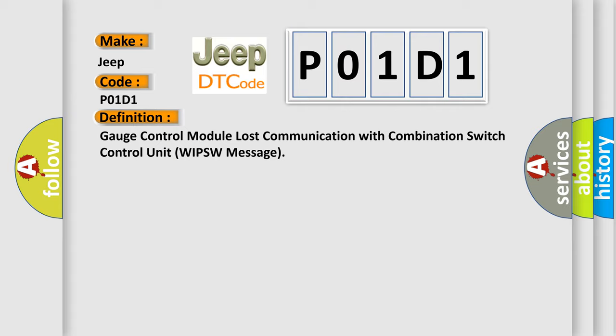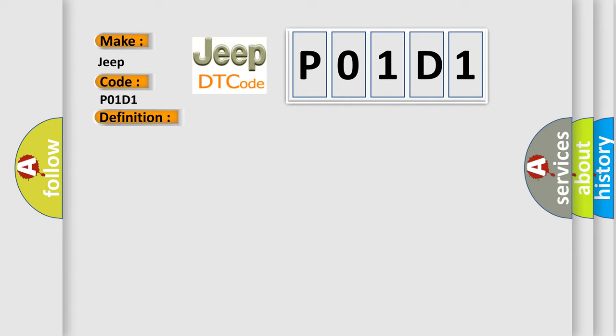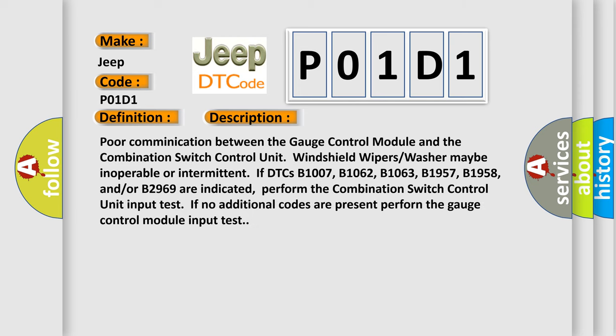And now this is a short description of this DTC code. Poor communication between the gauge control module and the combination switch control unit windshield wipers washer may be inoperable or intermittent. If DTCs B1007, B1062, B1063, B1957, B1958, and/or B2969 are indicated, perform the combination switch control unit input test. If no additional codes are present, perform the gauge control module input test.